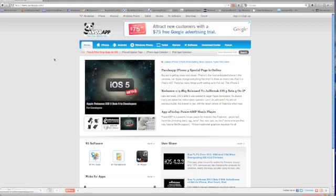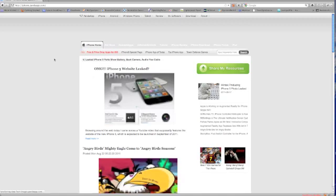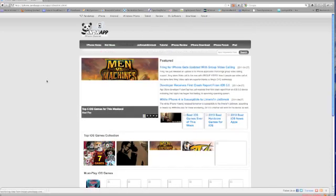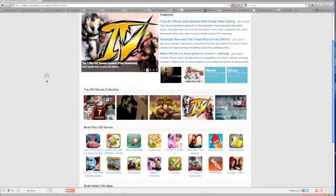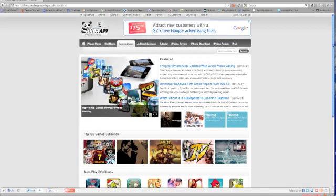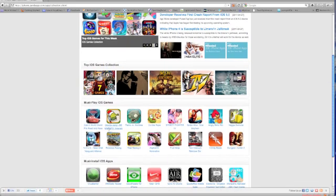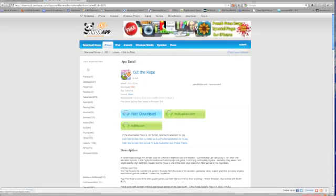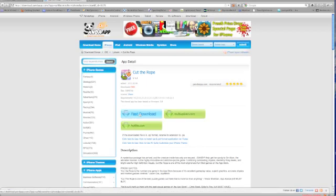It's pretty easy. Just click on the software you want, click on the apps section, and click on an app you want — say, Cut the Rope. Then simply press download and it will download that to your computer.